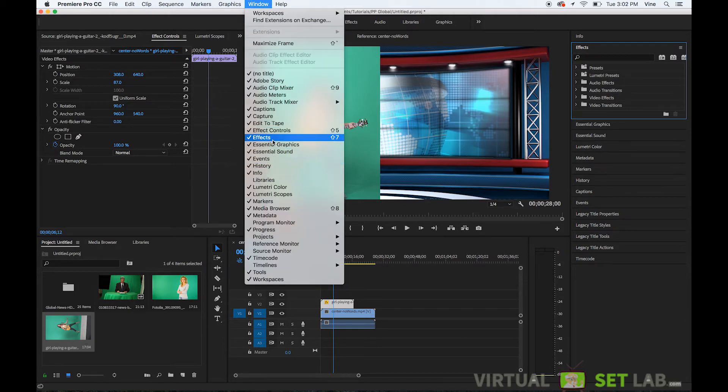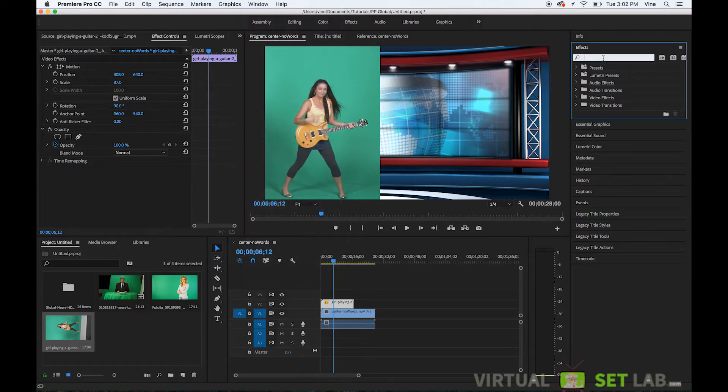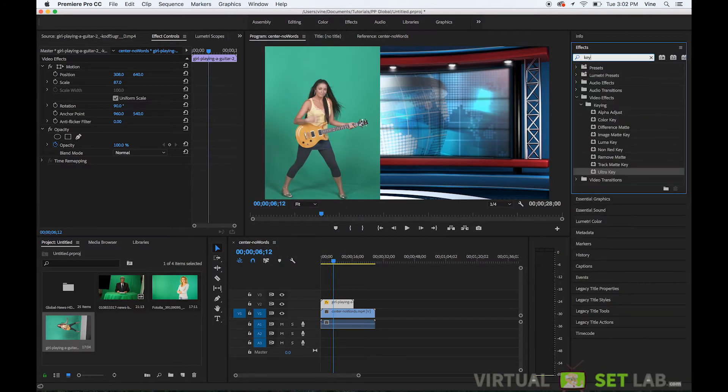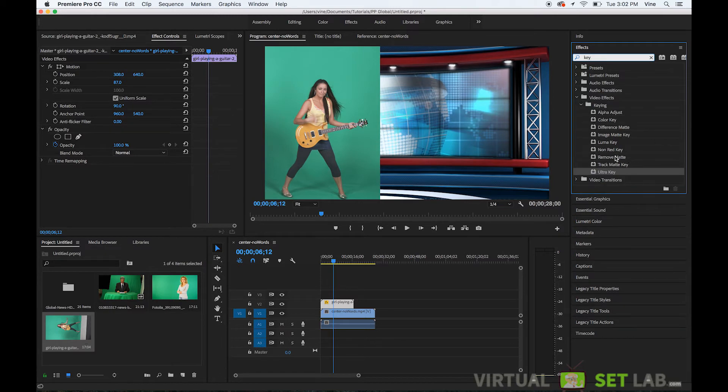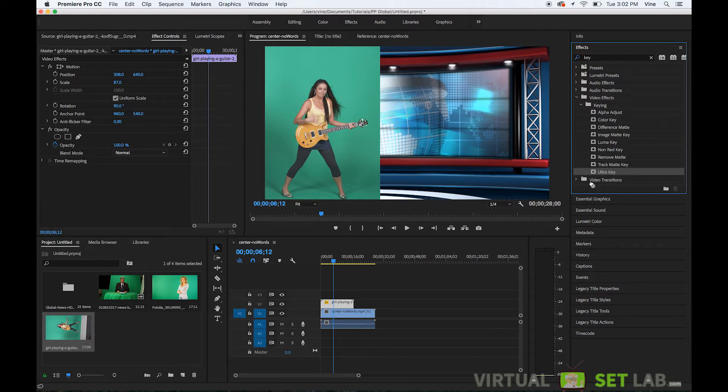Just start typing in the word key and you'll have a bunch of different options probably the best one that I found that comes bundled with Premiere is ultra key and so I'll click that effect and then drag it down onto the studio of them not the studio layer the other layer of the girl playing guitar.